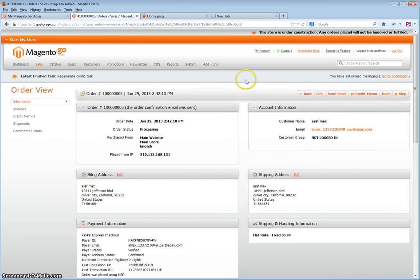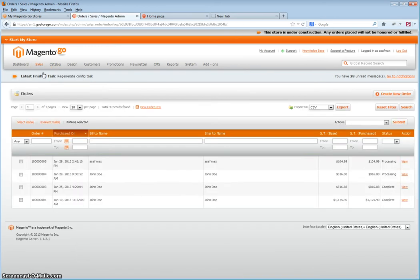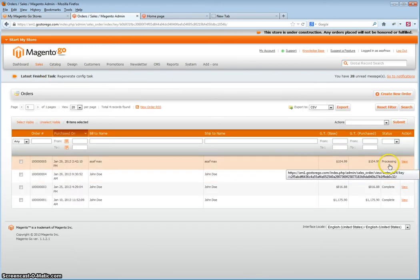As you will see, since I did not yet ship it, if we go to the orders, you will see it sitting in processing at this point.